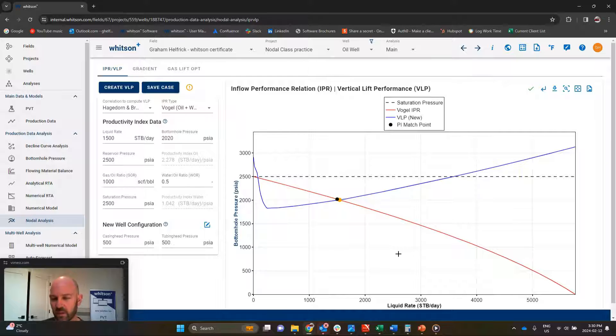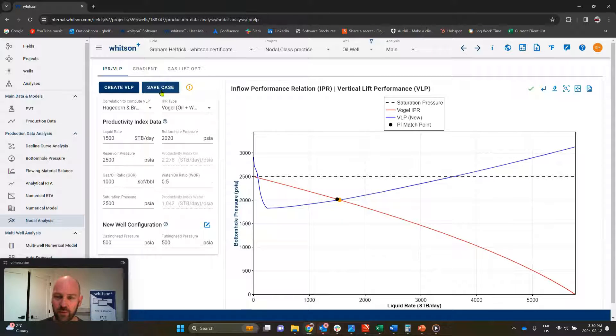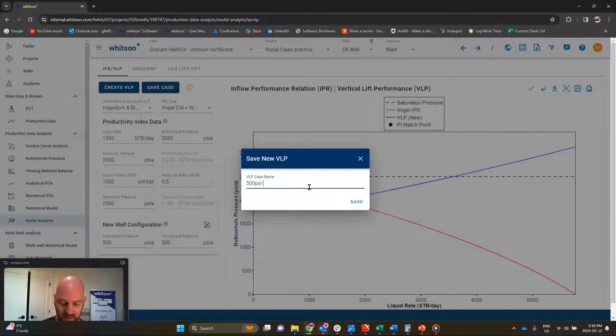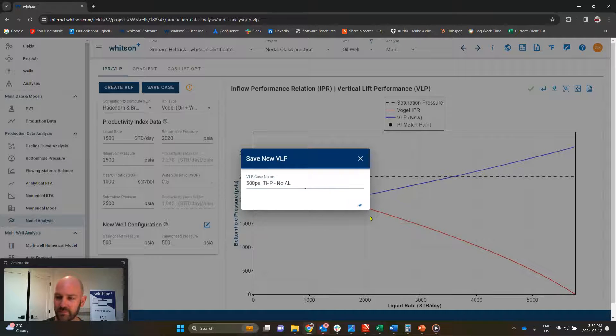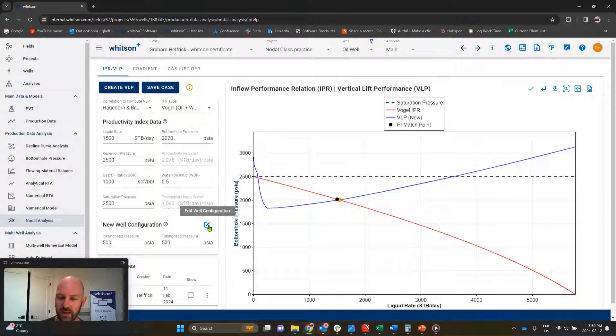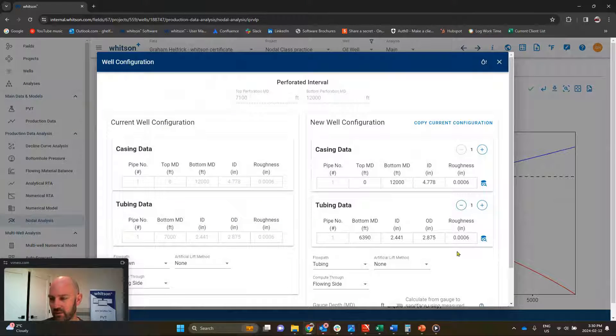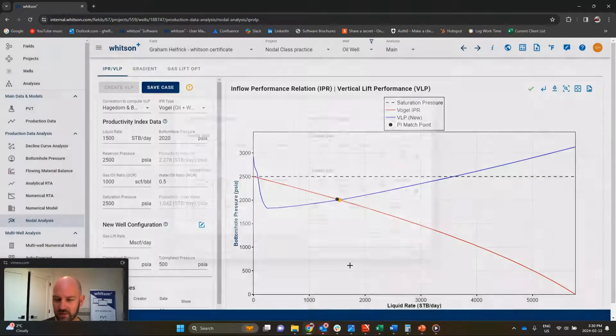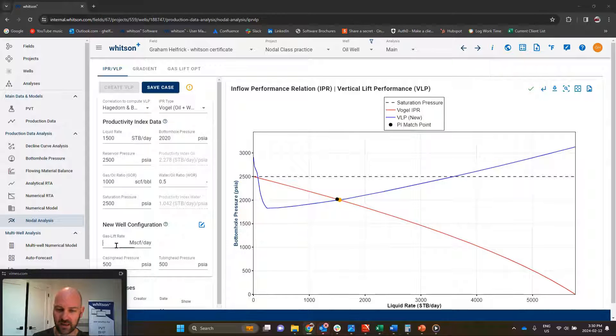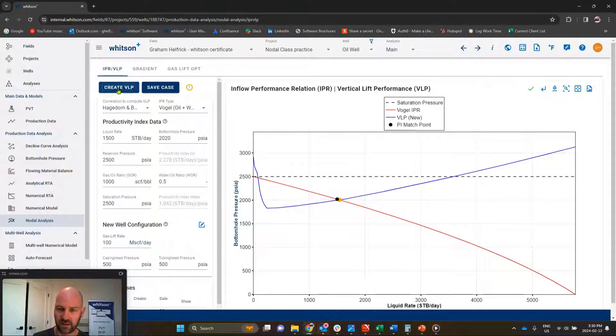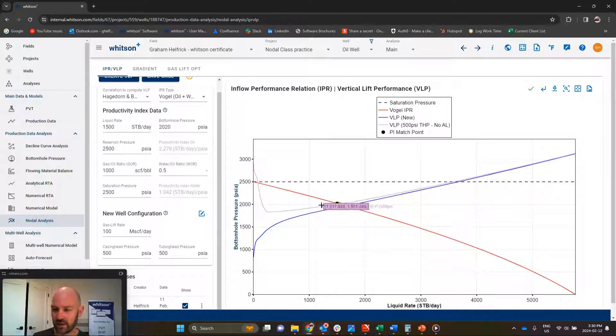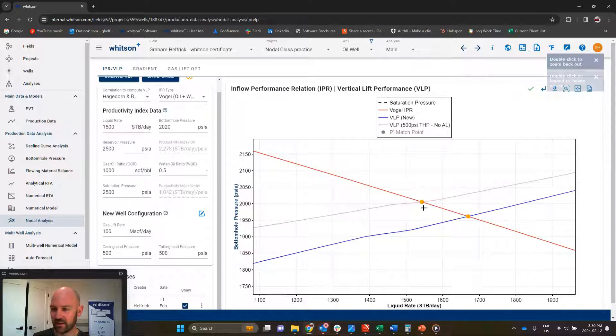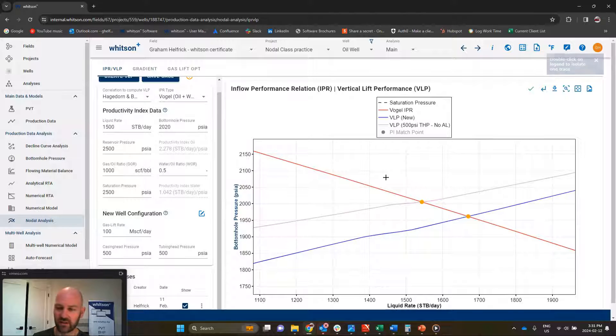Now we say, what would happen if we did some poor boy gas lift? So before we do that, I'm going to save this VLP. I'm going to call it 500 psi tubing head pressure, no artificial lift. And now, I'm going to go ahead and edit this, and we are going to pretend that there's some poor boy gas lift here. So just all the way down to the tubing and up, and we're going to inject maybe 100 scf a day for gas lift. And we see if we compare our free flow and our gas lift case here, we get a slight improvement with gas lift, 100 scf a day.